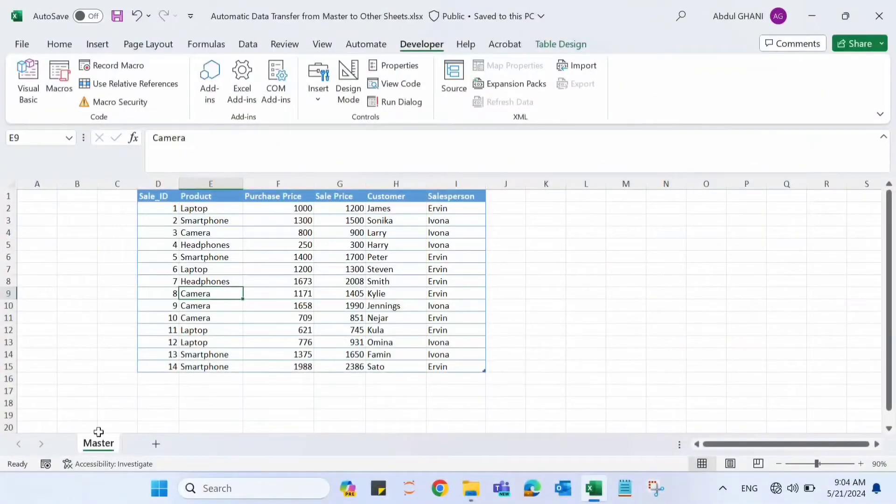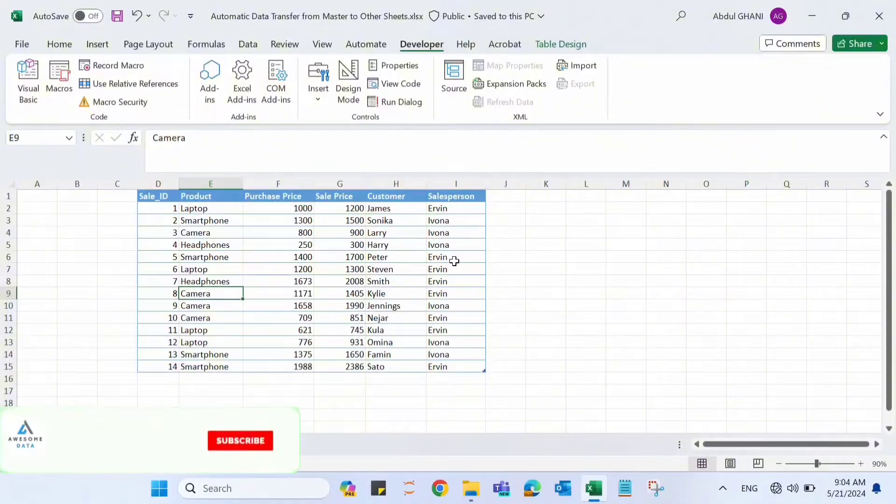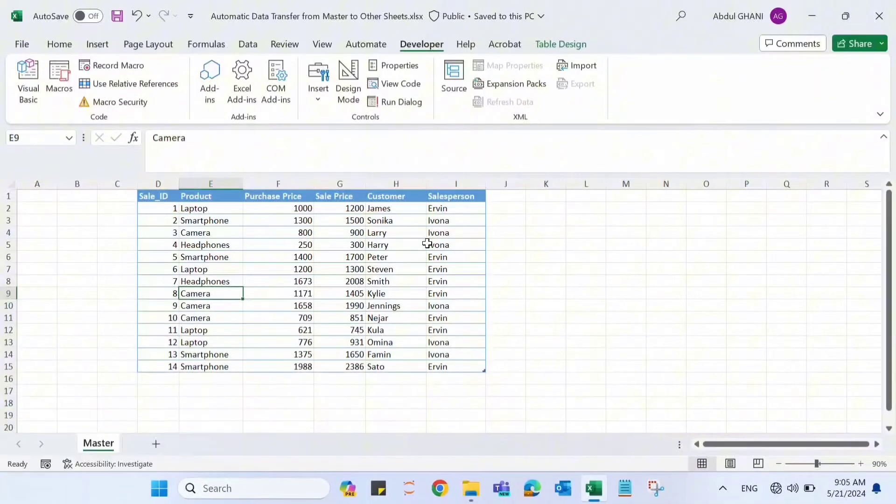Recently one of my friends had an interview where he was asked to create a workbook where data can automatically be sent from the master sheet to other sheets. So I decided to record a video on that and share it with everyone. As you can see on my screen, I've created a master sheet where we have sales data with two salespersons, Ervin and Evona. What we want here is to automatically send data from this master sheet to Ervin's and Evona's sheets.